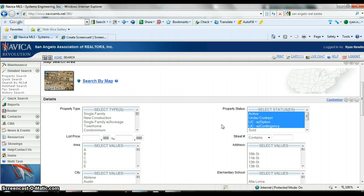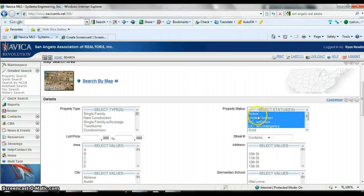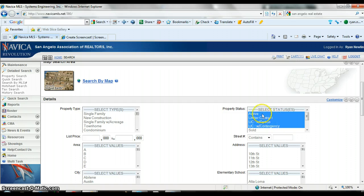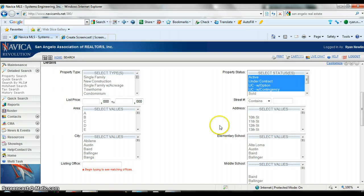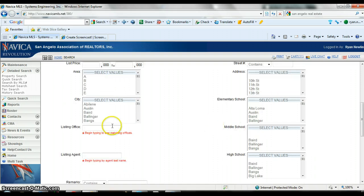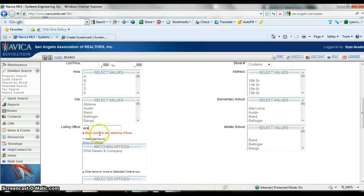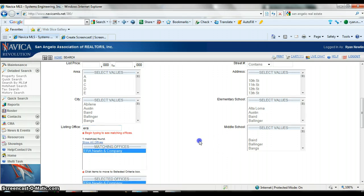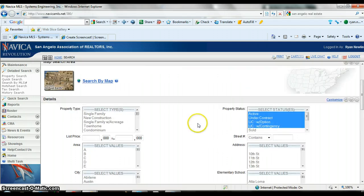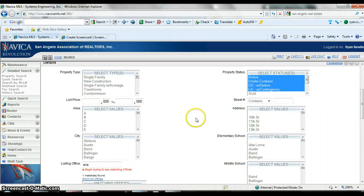I want to pull up active and under contracts because someone will call on a sign and it might be under contract. If you can't find it on your search, it's going to take you a couple minutes and doesn't look as good. Then I go down and under listing office I'm going to type ERA and it'll bring up our company. Click on it.